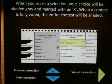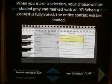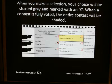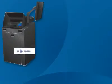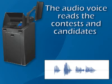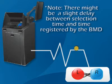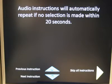Next, you receive voting instructions. If using the display screen, it automatically displays the ballot. As you move through the ballot, contest names and candidate names are highlighted in yellow. The audio voice reads the contests and candidates to you and provides instructions on how to select your choices. Please note, there might be a slight delay between the time a selection is made and it is registered by the BMD. If no selection is made within a certain period of time, the instructions are repeated.